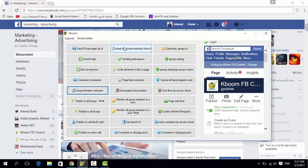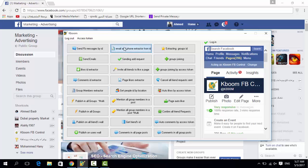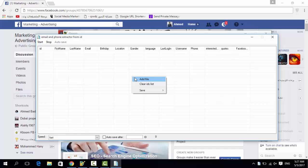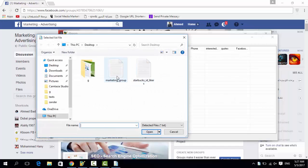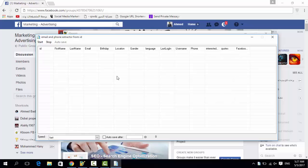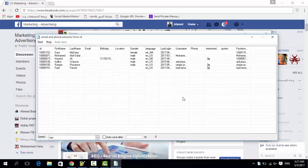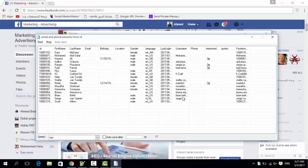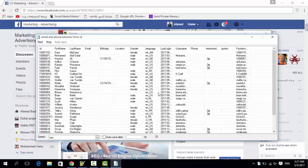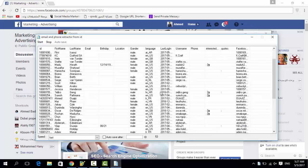Now to extract the information, press on the email and phone extractor from ID tool. Just right-click the file. Then press start after you see that notification and all the information will be on the screen.